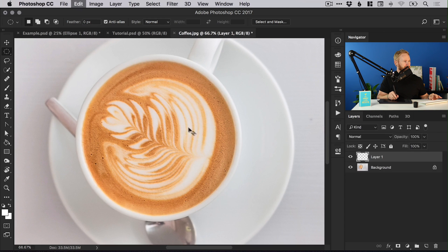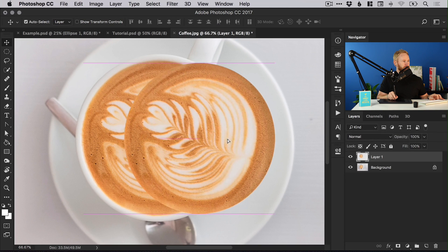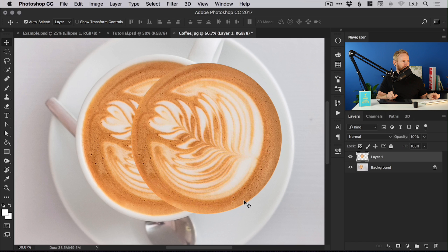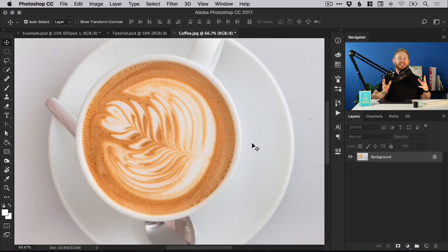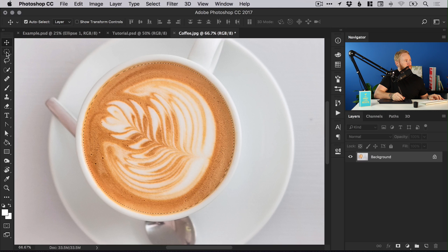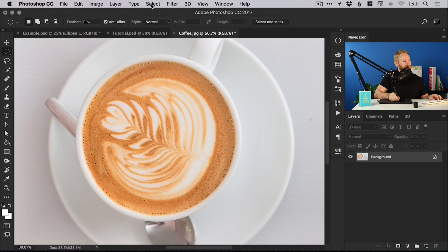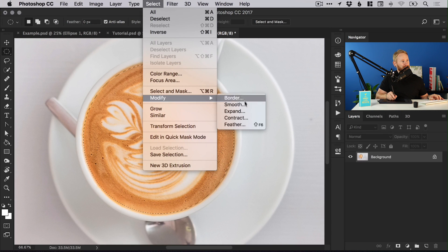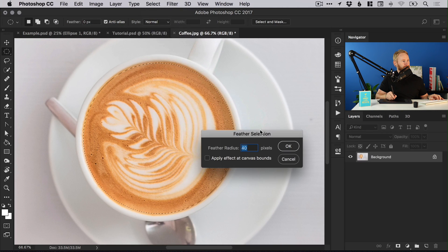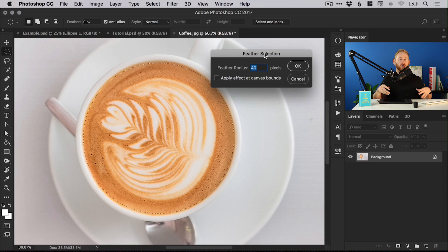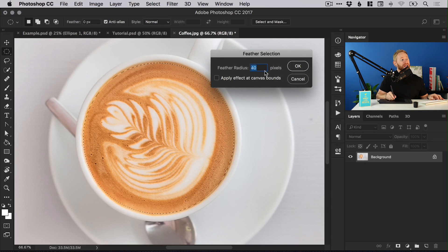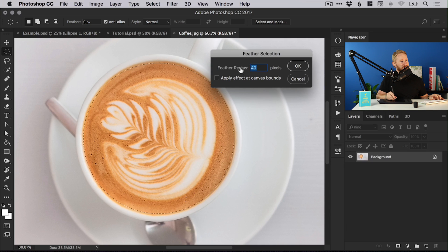Now if we were to copy and paste this now, you can see it has a very hard edge so it's not going to blend very seamlessly with our clock. So once you've made that selection, go up to Select, down to Modify, and select Feather, and we're going to feather or soften the edge of this selection. Depending on the size of your image you might need to try a few different feather radiuses.